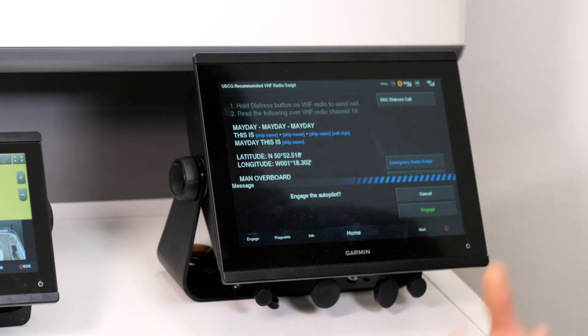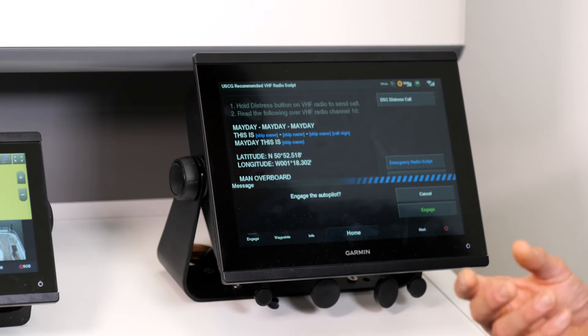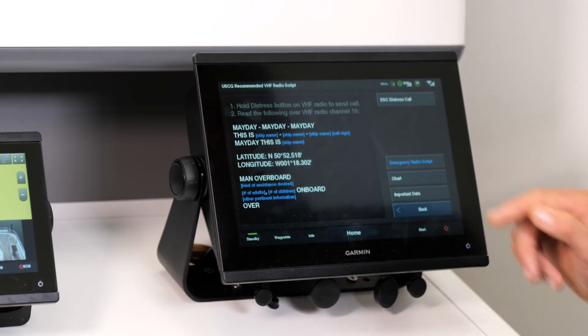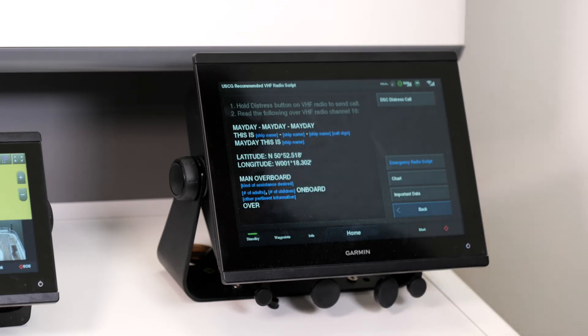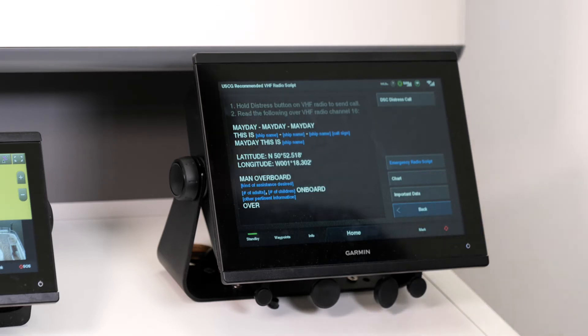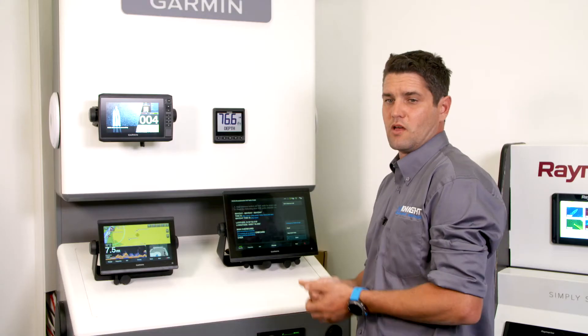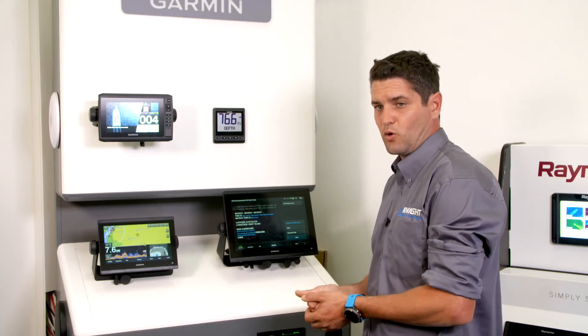If you have a Garmin autopilot, you can engage the autopilot and the boat will automatically do a Williamson's turn to the person in the water.